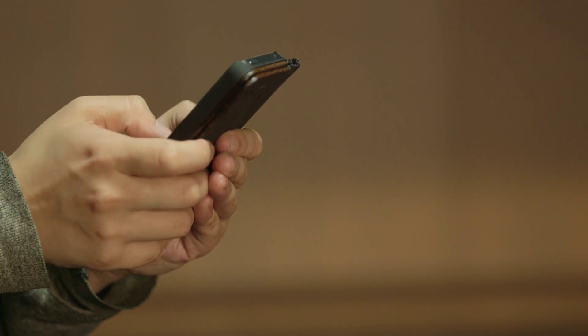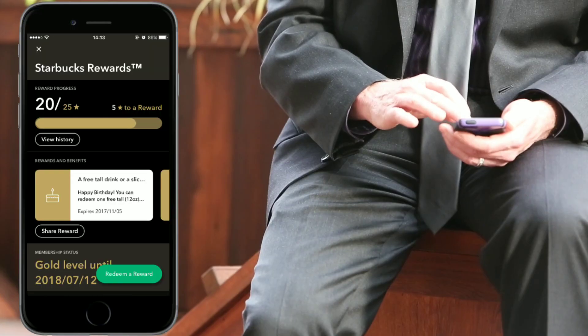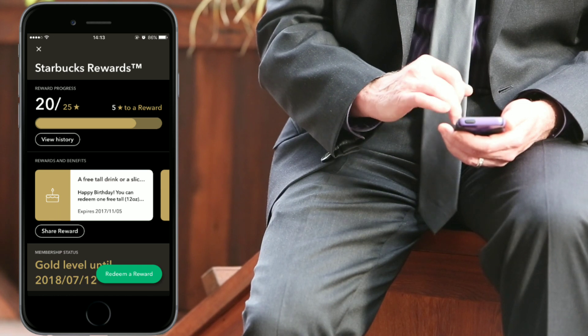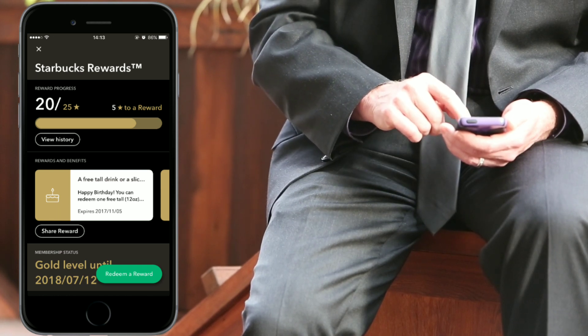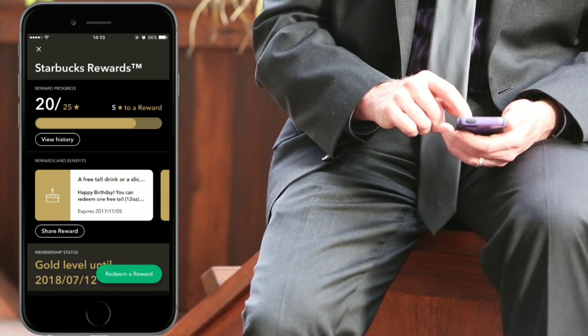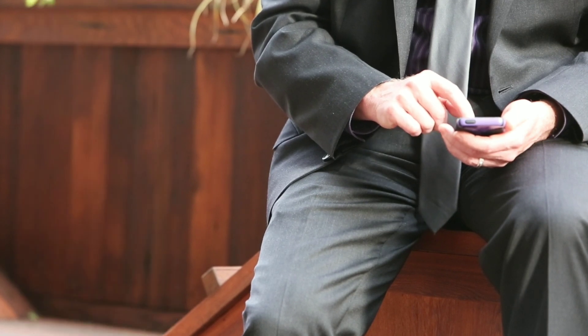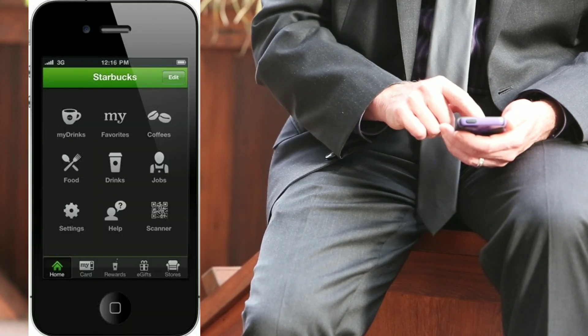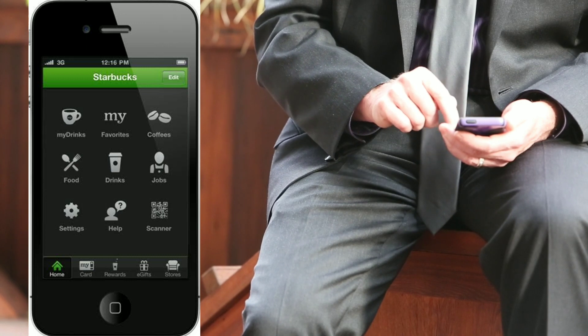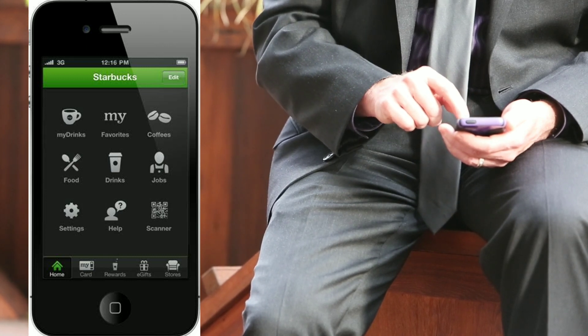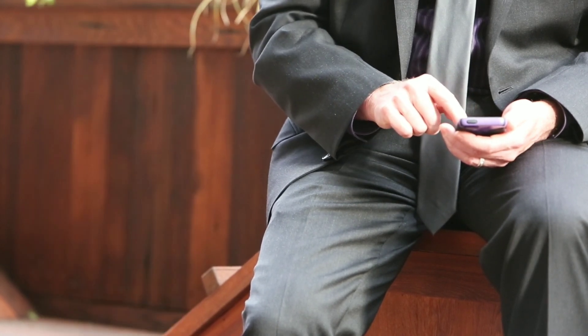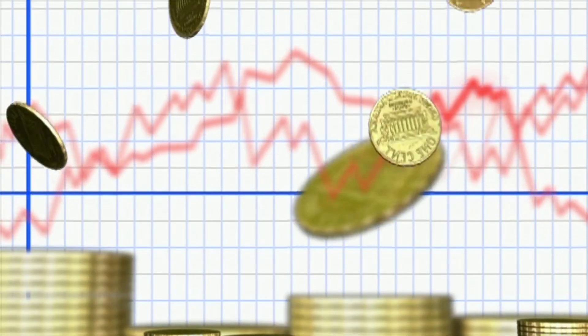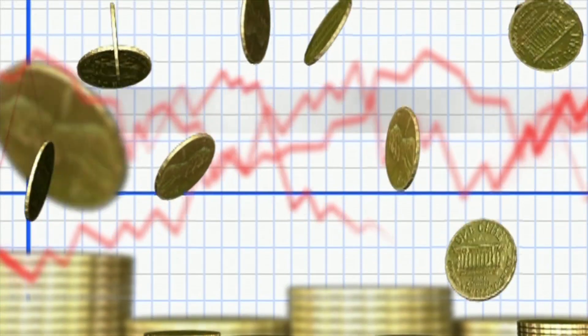You can check out Starbucks' iPhone mobile application, which is a good example of a conversational interface that earns you rewards, allows you to interact with chatbots, and can search stores. The virtual assistant they use is My Starbucks Barista, an AI-based technology that can also clarify menu items and prices.